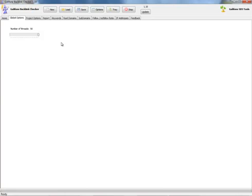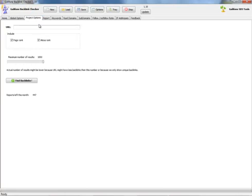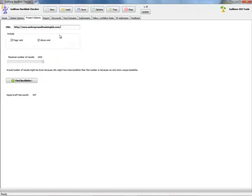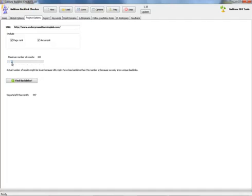The next tab is project options. Here I will paste the Jeff Johnson's URL. I will include the PageRank and AlexaRank because this is an important factor when I will filter the results. The maximum number of results can be 100 and stepping by 100 to 1000. Of course we want to see 1000, the maximum.